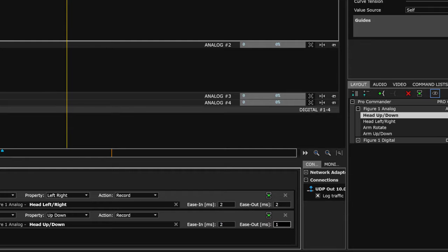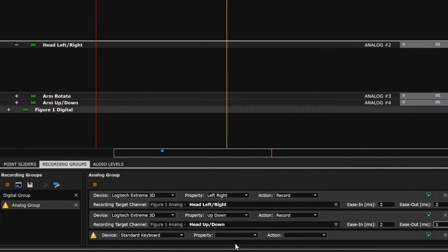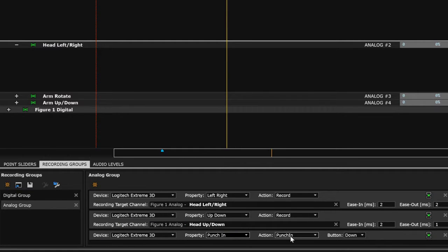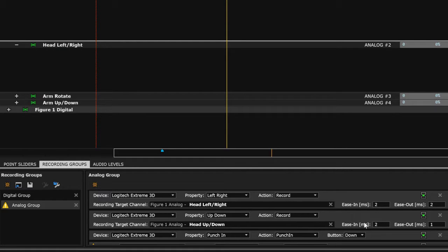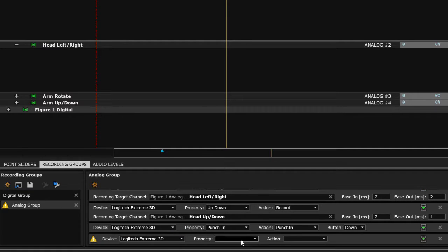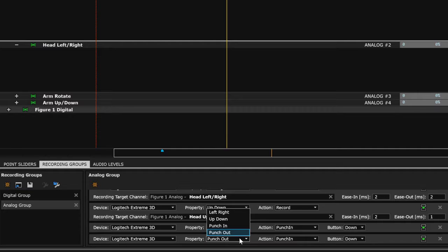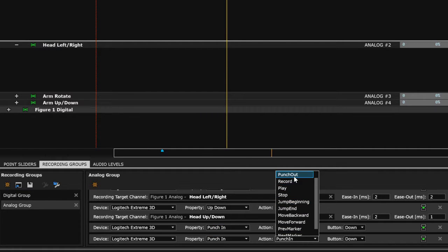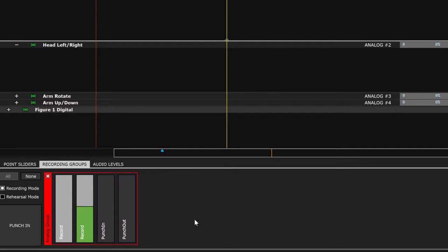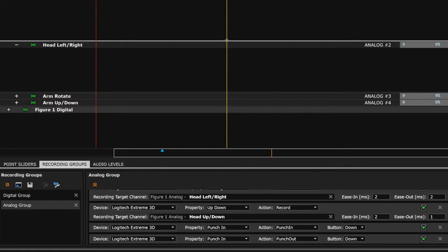The last thing I like to do — which is completely optional — is to define a punch in and punch out, generally a digital property from the joystick. I've assigned punch in as the trigger. Punch in and out can be the same input value, giving you a single button for both punch in and punch out of that specific group. When I'm back over here, punch in and punch out — even though they are the same button — is toggling that recording group.